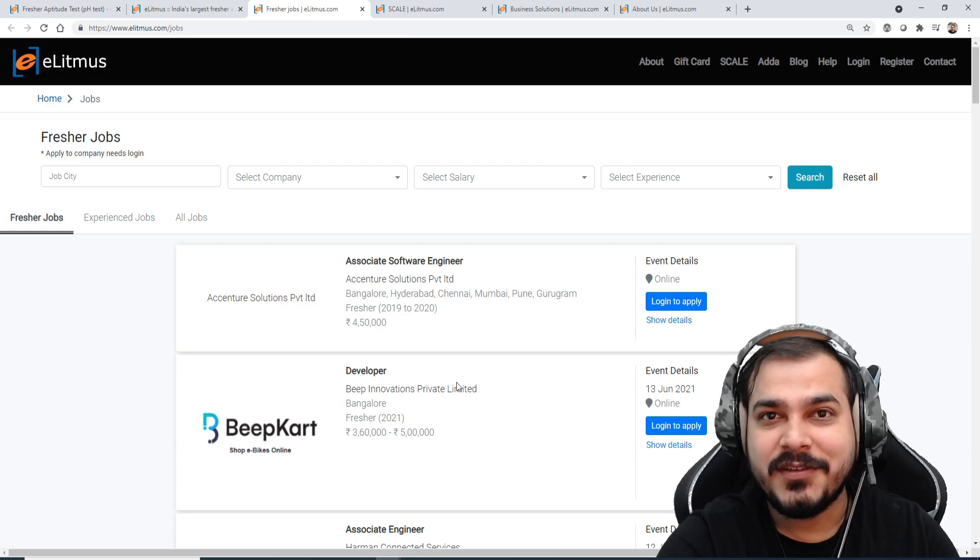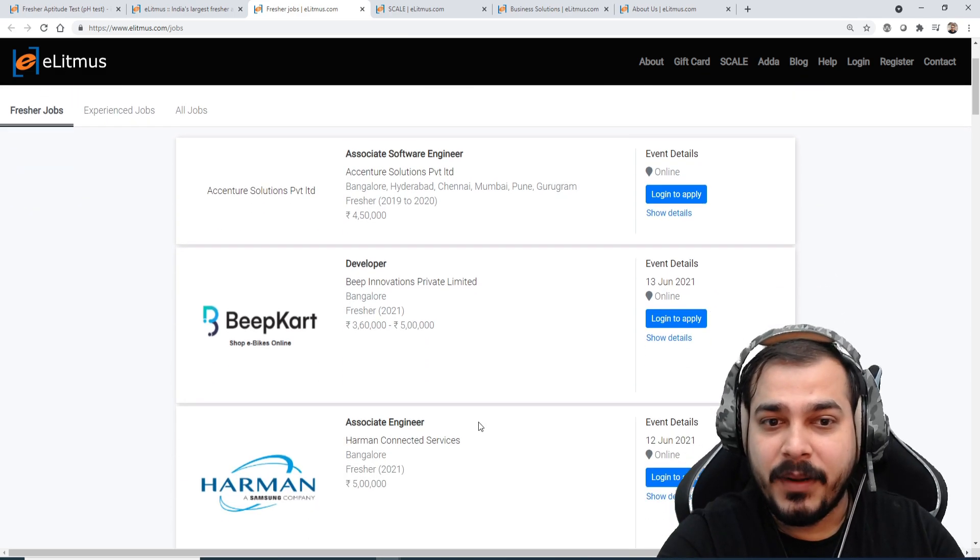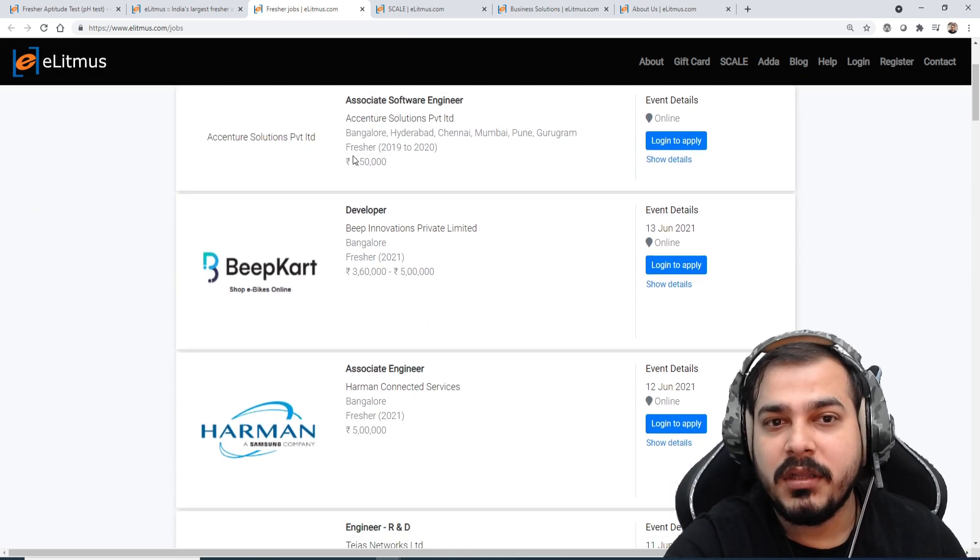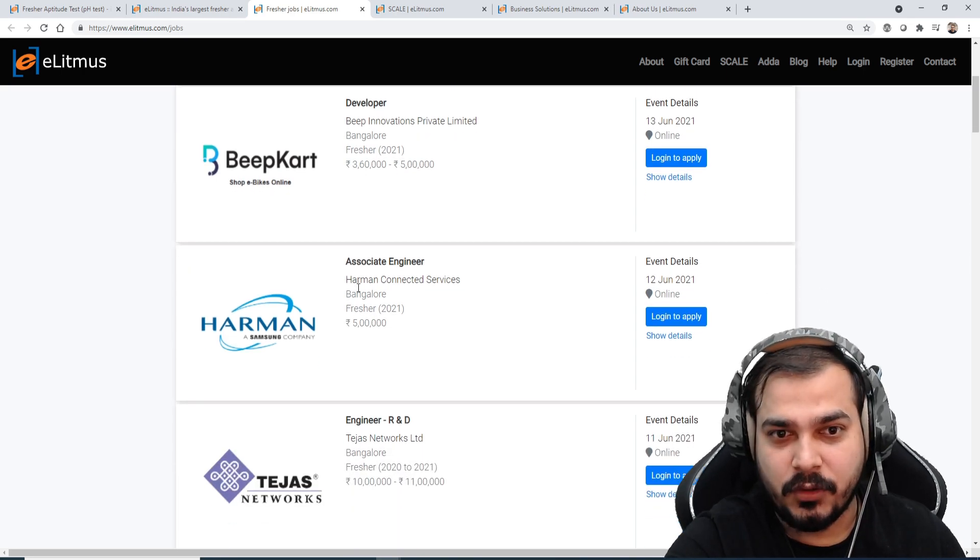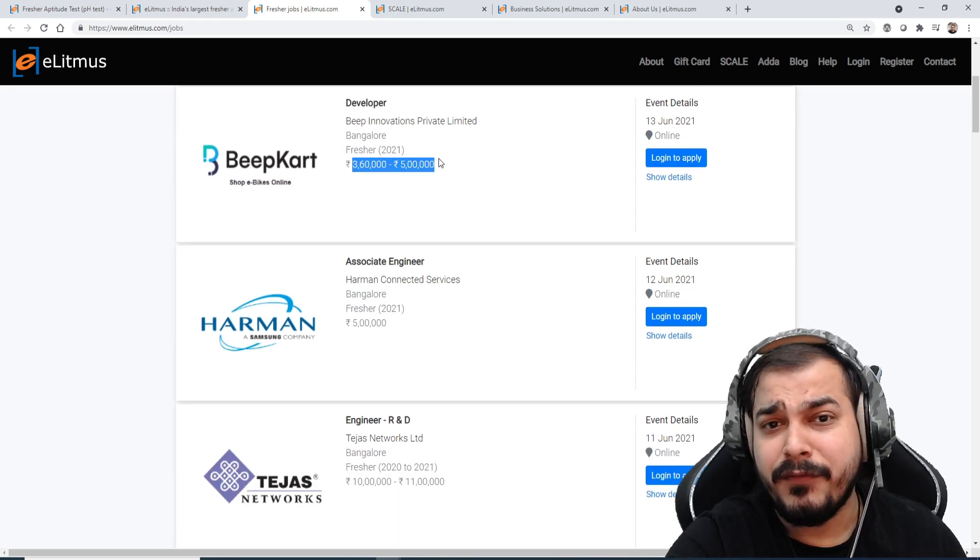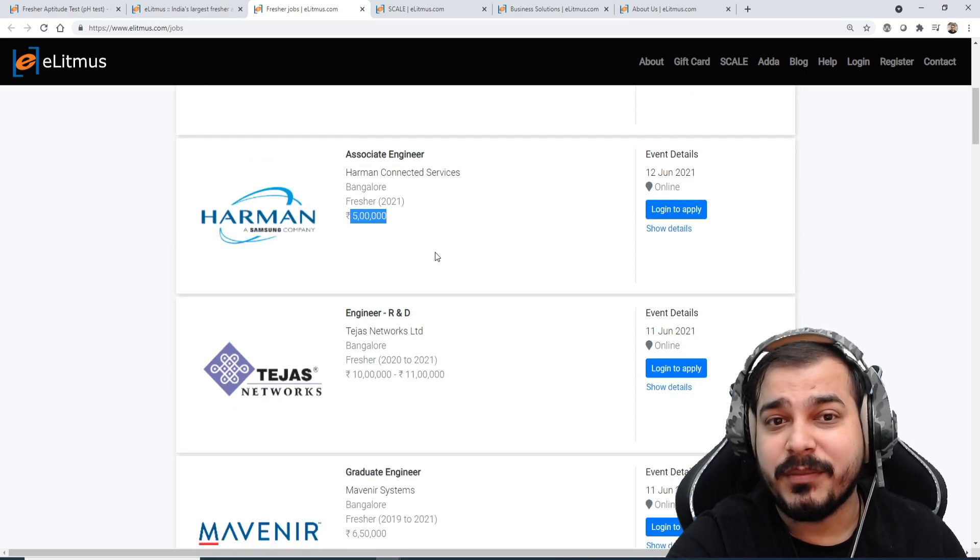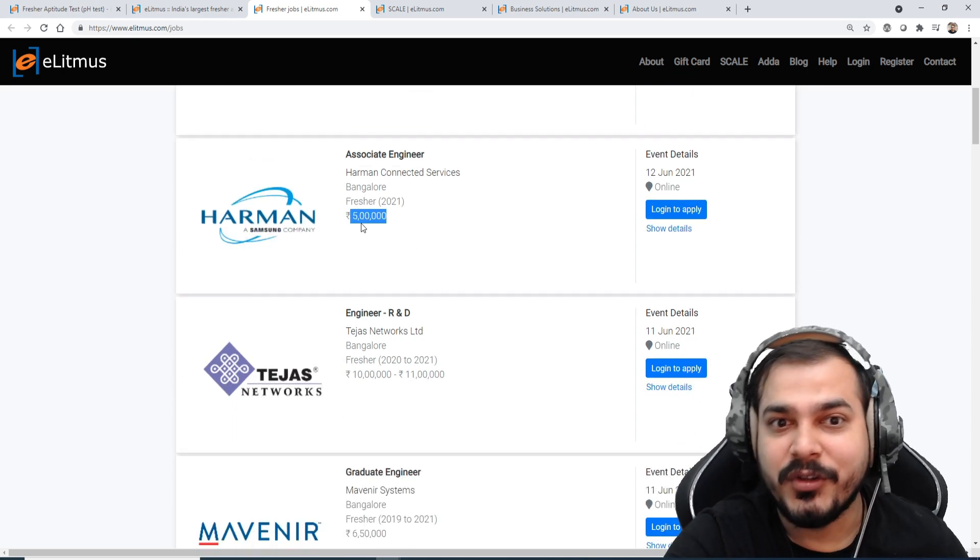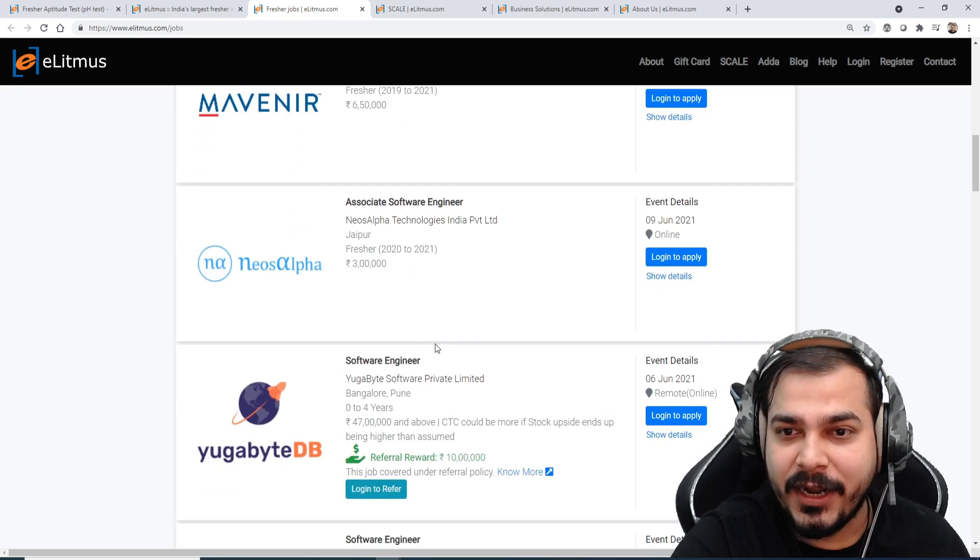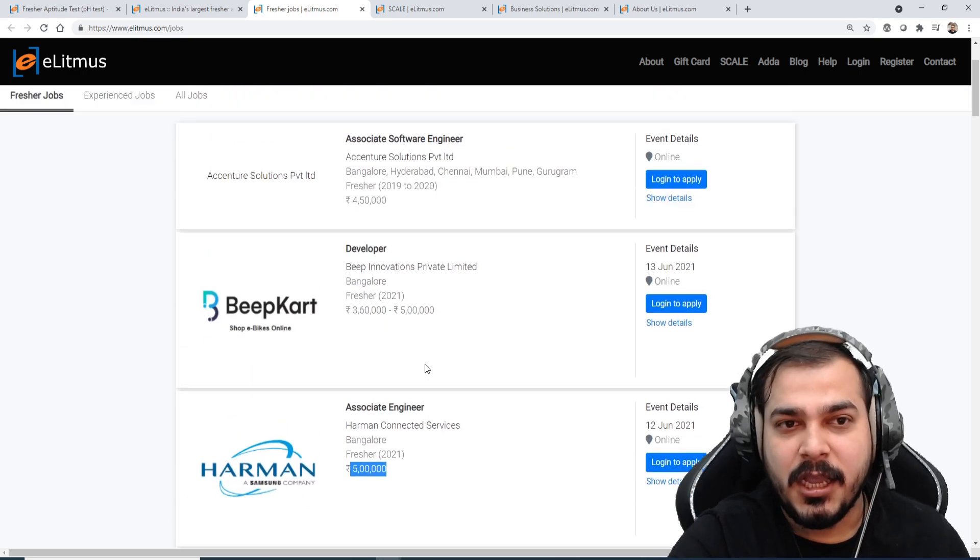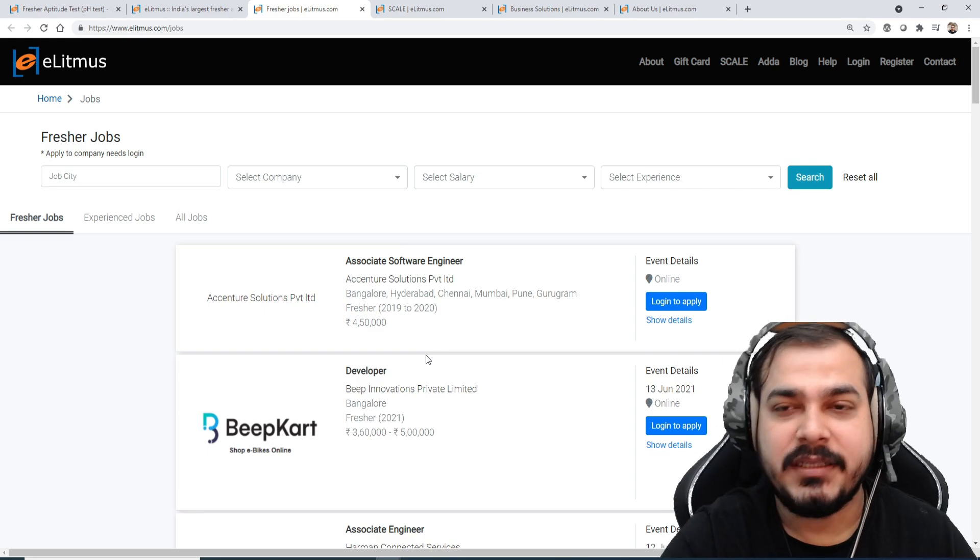Accenture gives you a normal salary, but other companies here you can see all the details like Accenture will be giving you four lakh fifty thousand, Beepkart may give you this much salary, associate engineer may give you this much salary. So they have provided all the specific details.